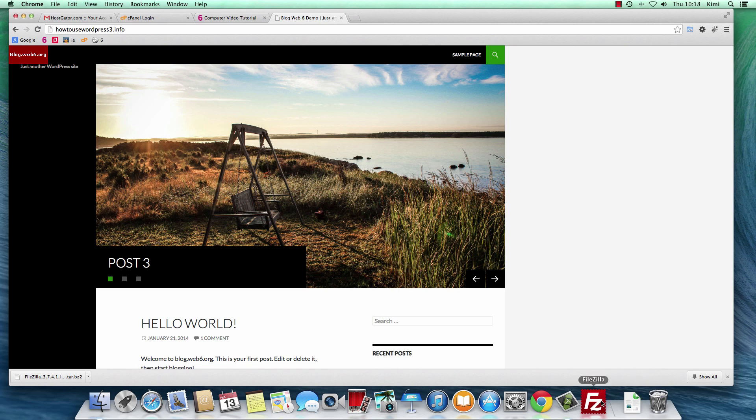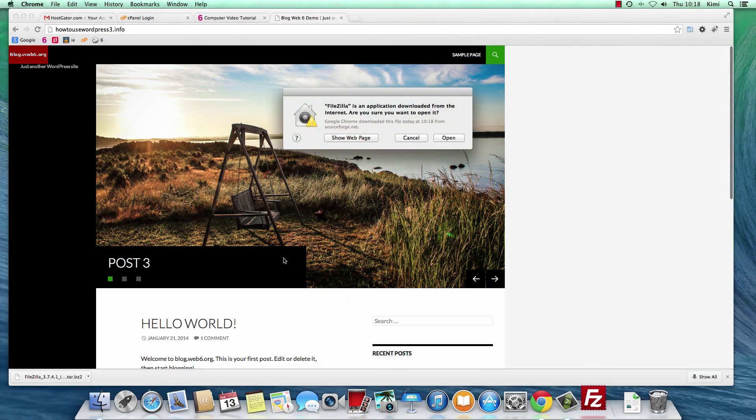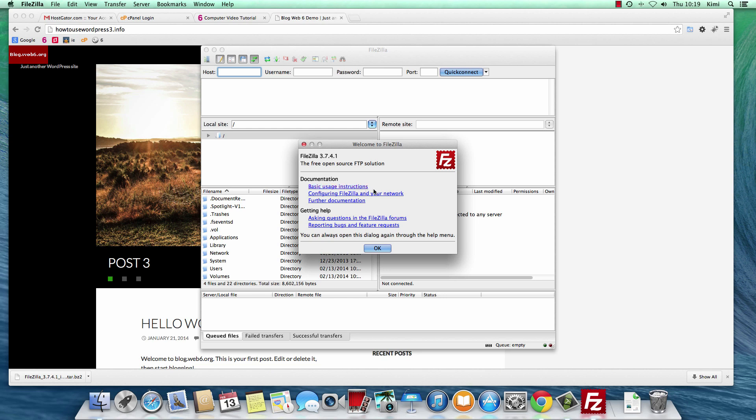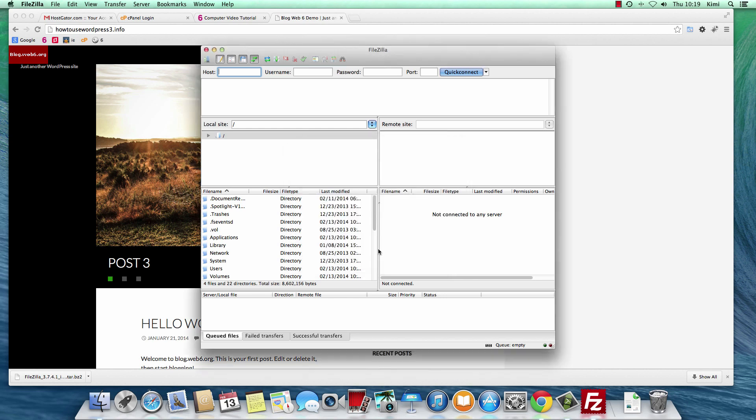And here is my FileZilla app. So I'm going to open it for the first time. When you open it for the first time, you might need to read documentation, basic usage, instructions and so forth. But for now, I'm just going to hit OK.